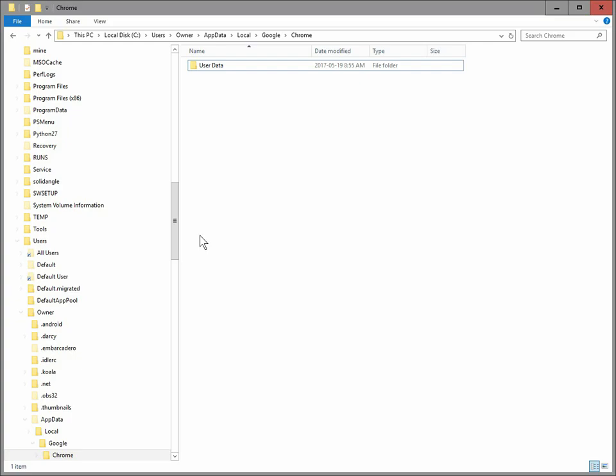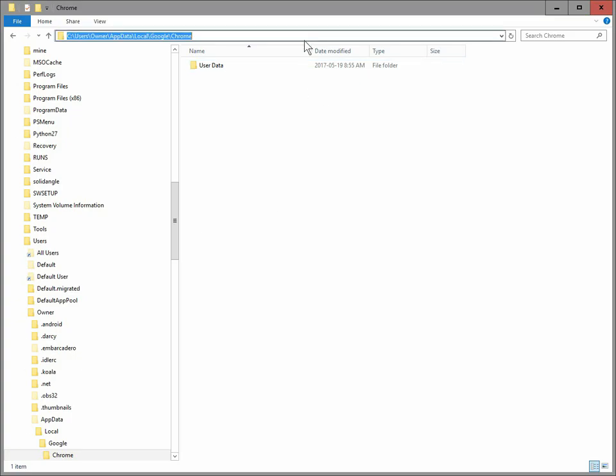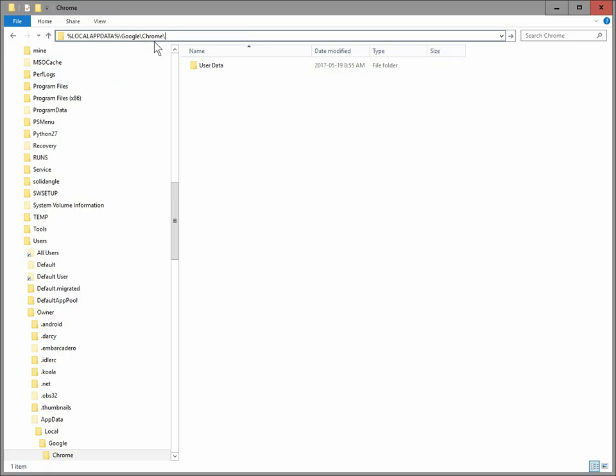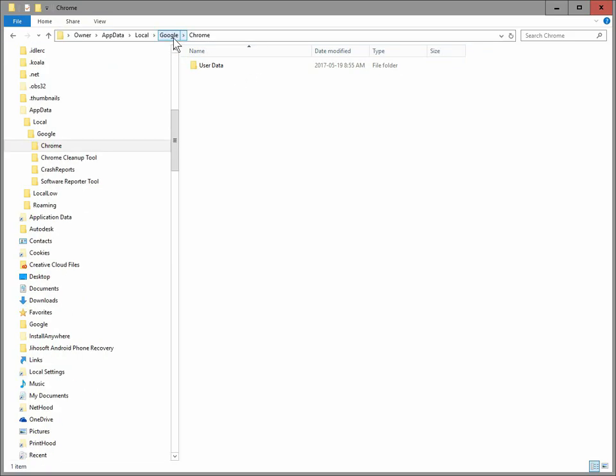And then you want to go open up your Windows Explorer, and in the address bar, you want to type in this. It's just like percent sign, and then all in caps, local app data, local app data, and another percent sign, and then a backslash, which is usually on the QWERTY line at the end of the top line of letters on your keyboard. And then Google backslash Chrome backslash.